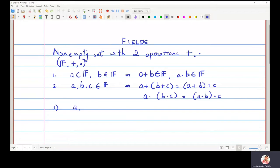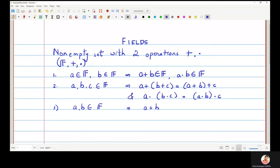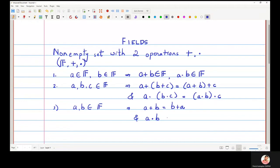The third property is that if a and b belong to f, then a plus b must be equal to b plus a, and a dot b must be equal to b dot a.